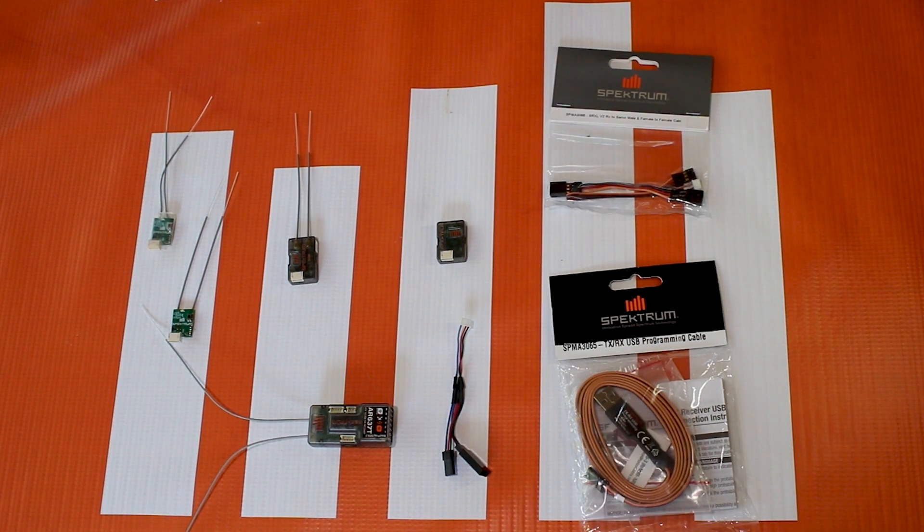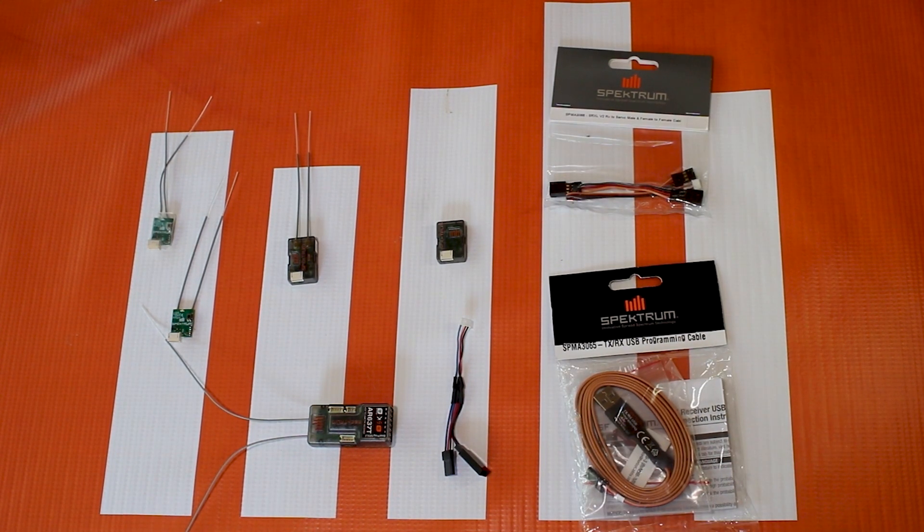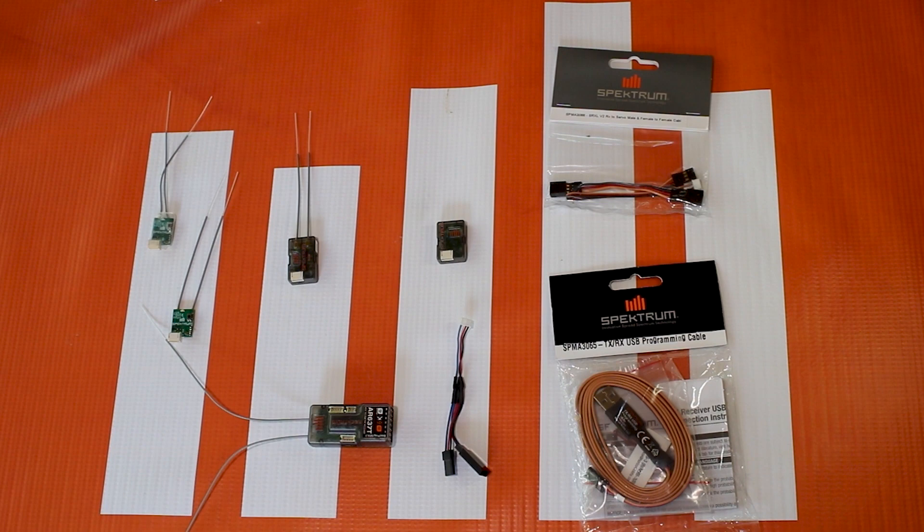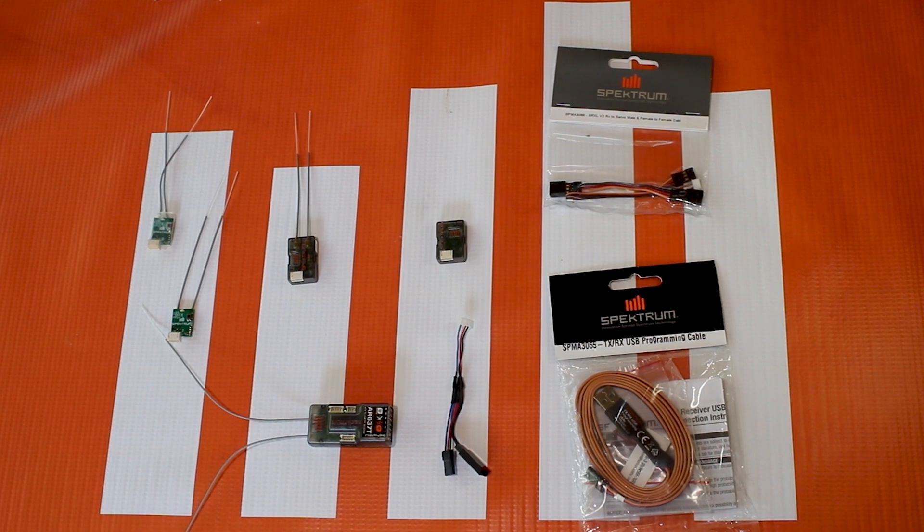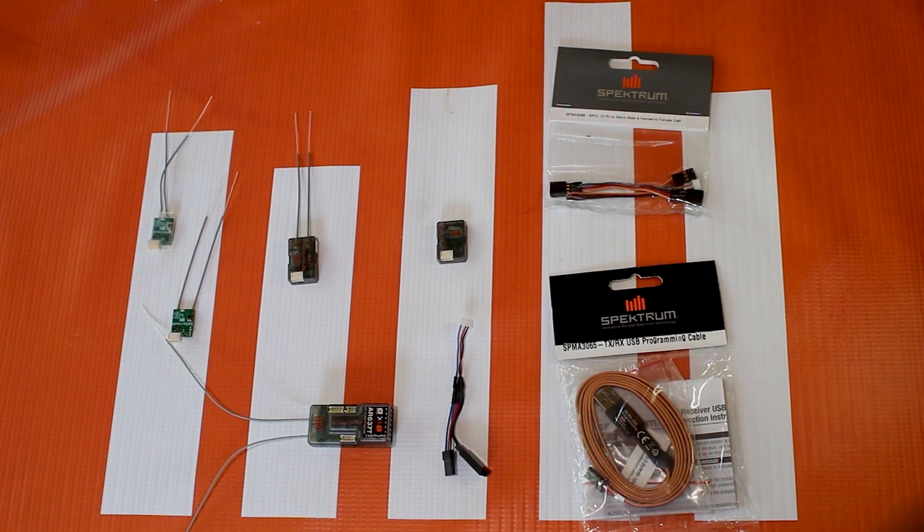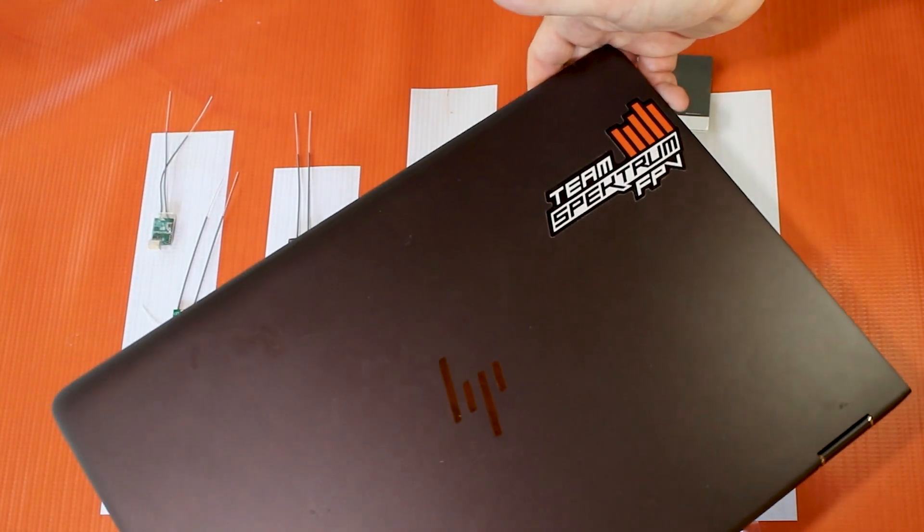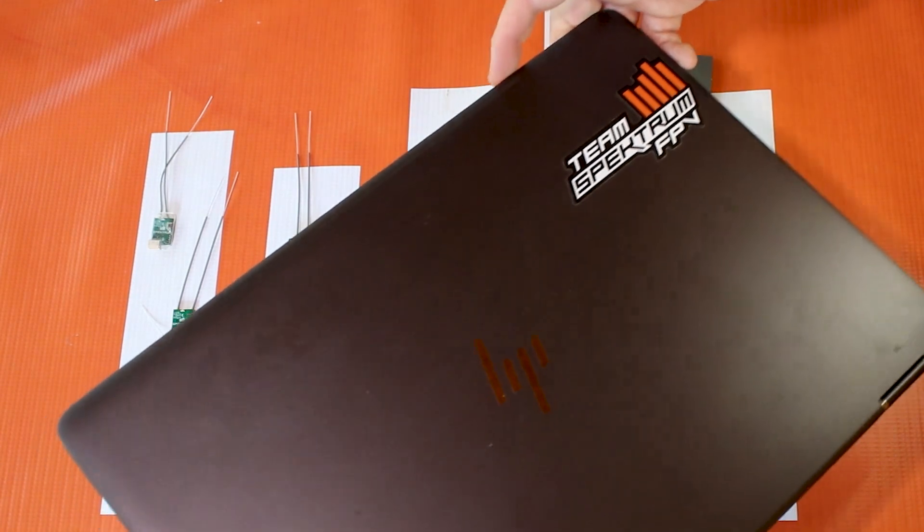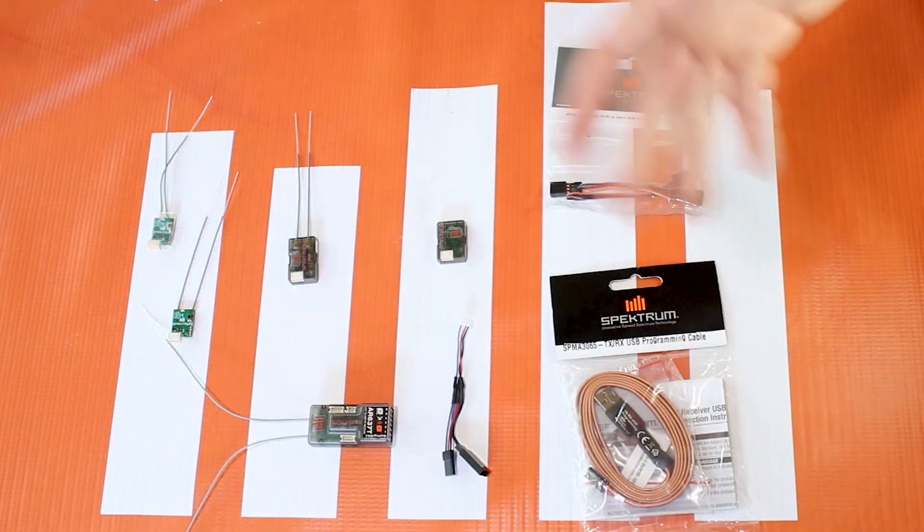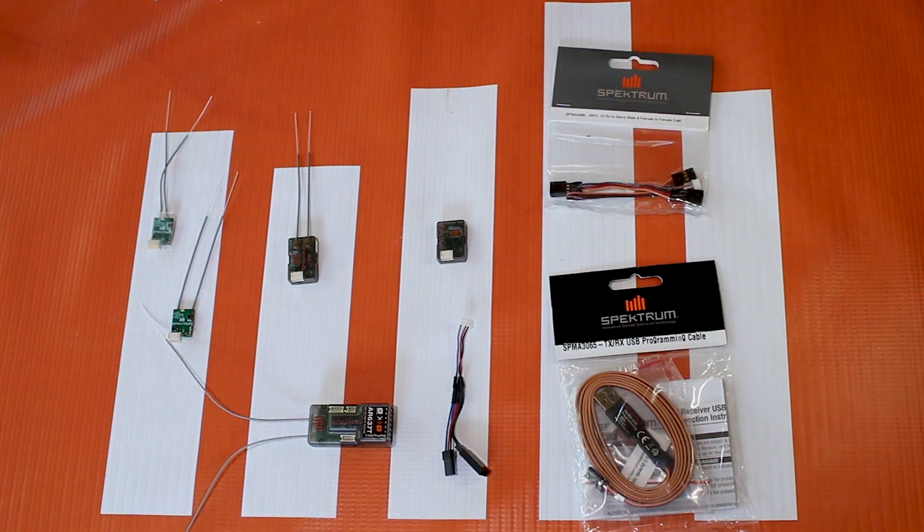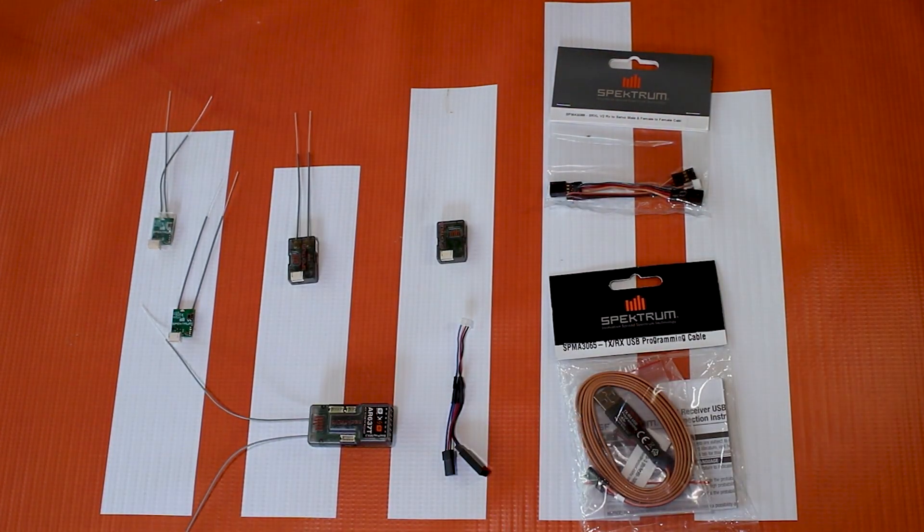And then lastly, what you're going to need is a Windows-based PC, computer, or laptop, so that you can download the Spectrum USB programmer and put it on your computer, and that will give you access to our receivers.